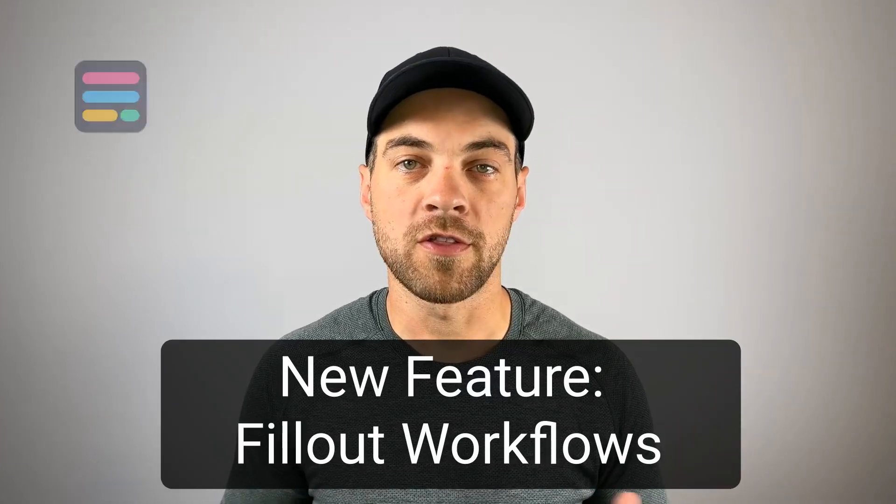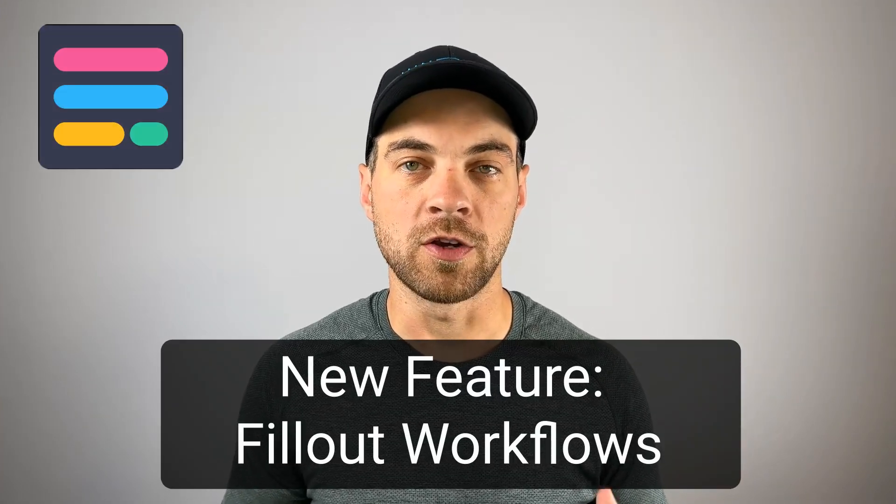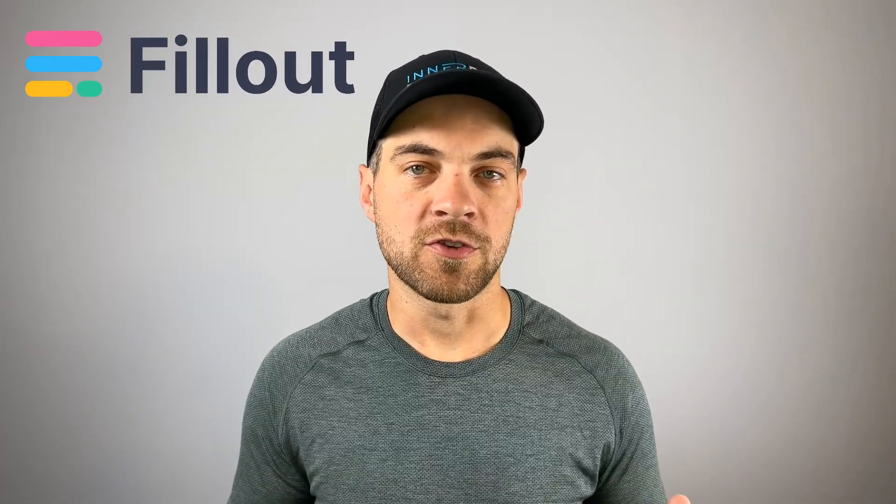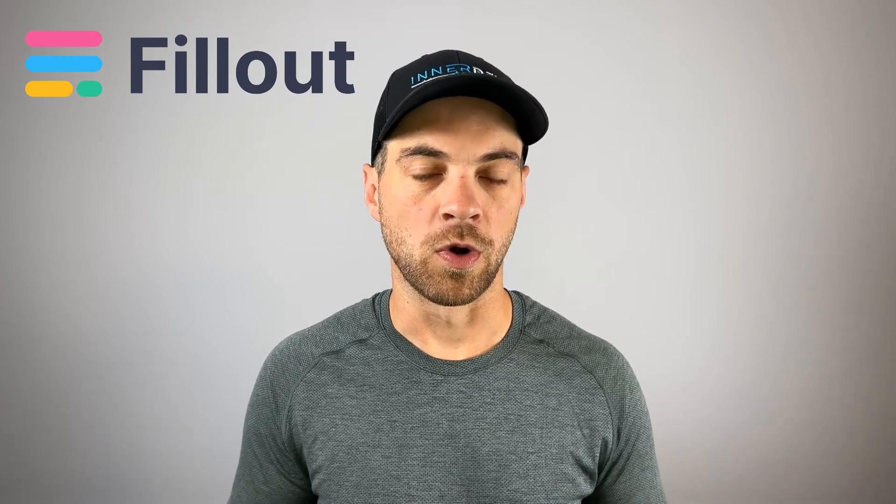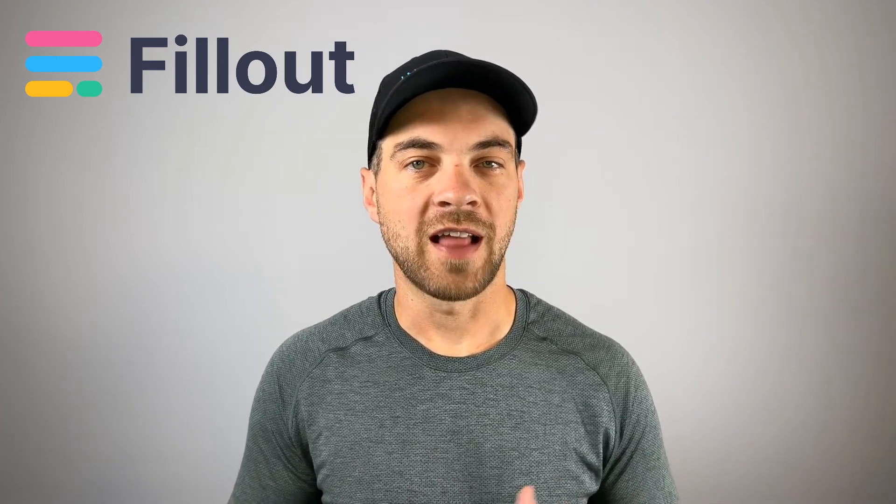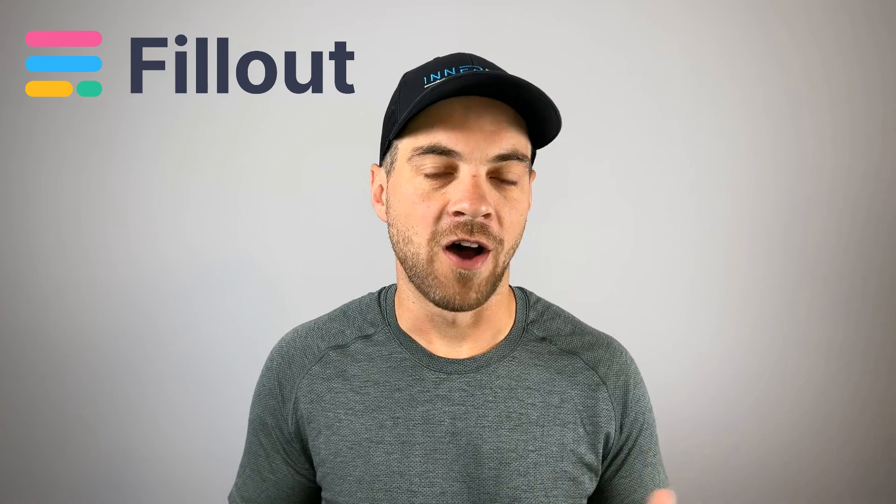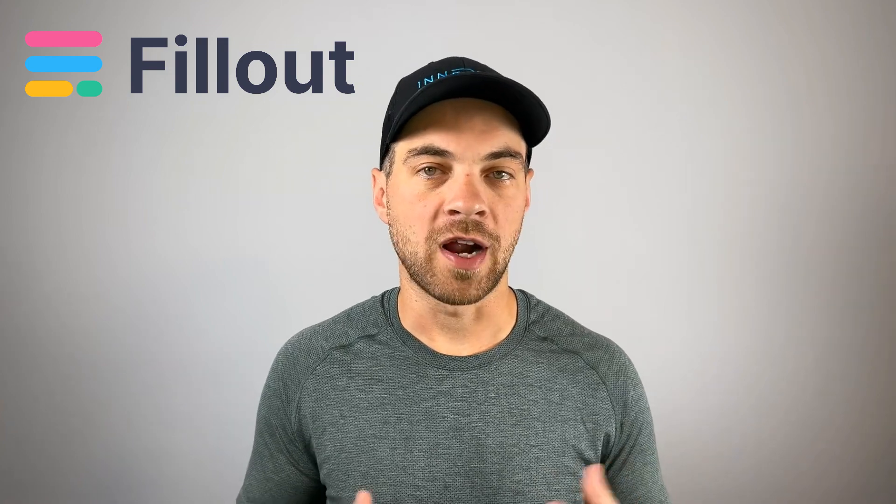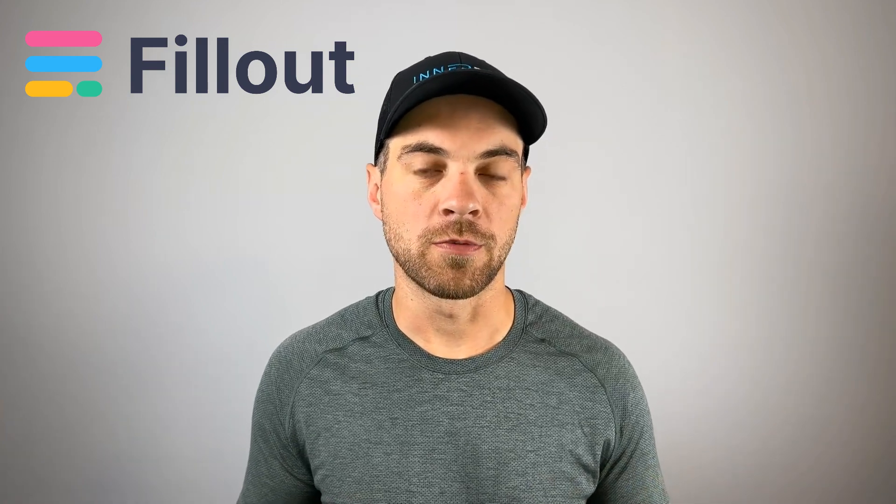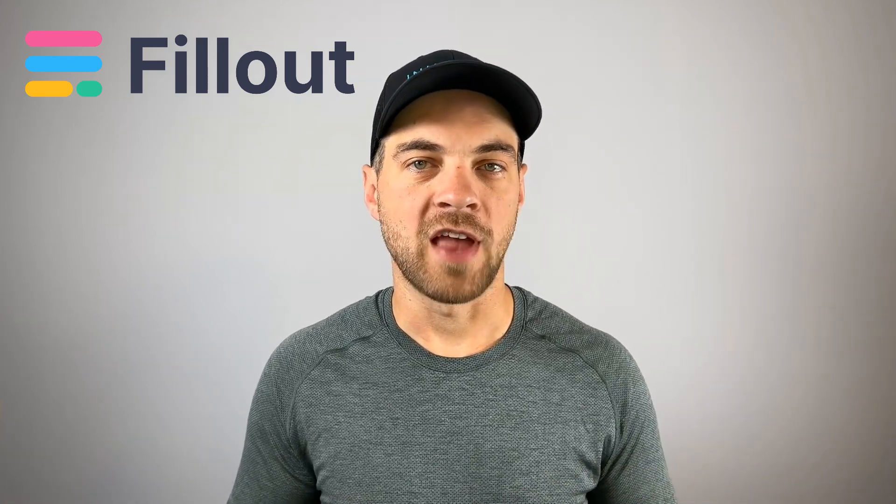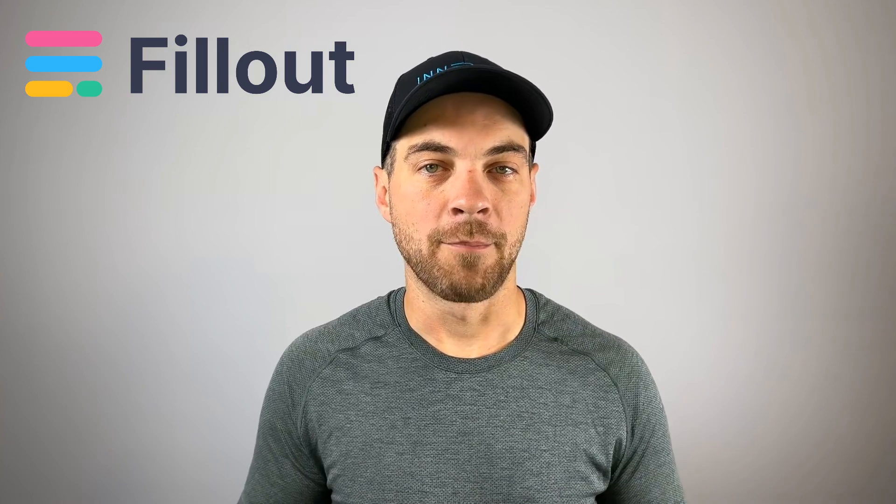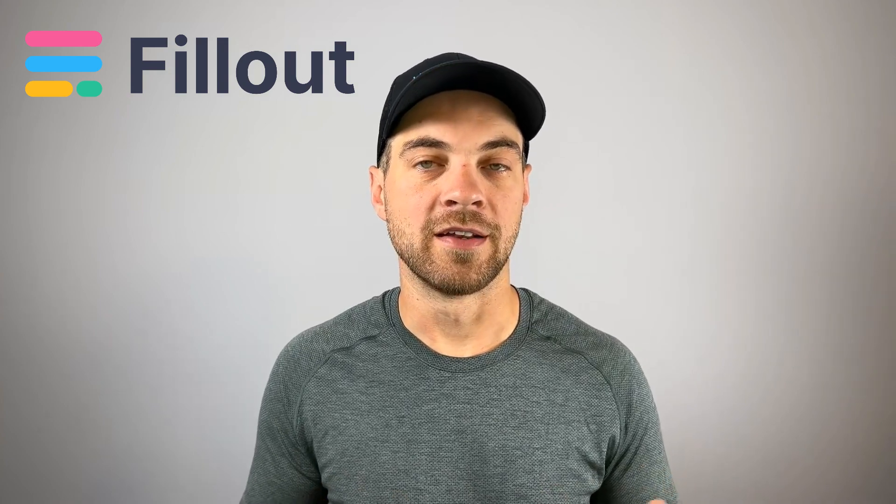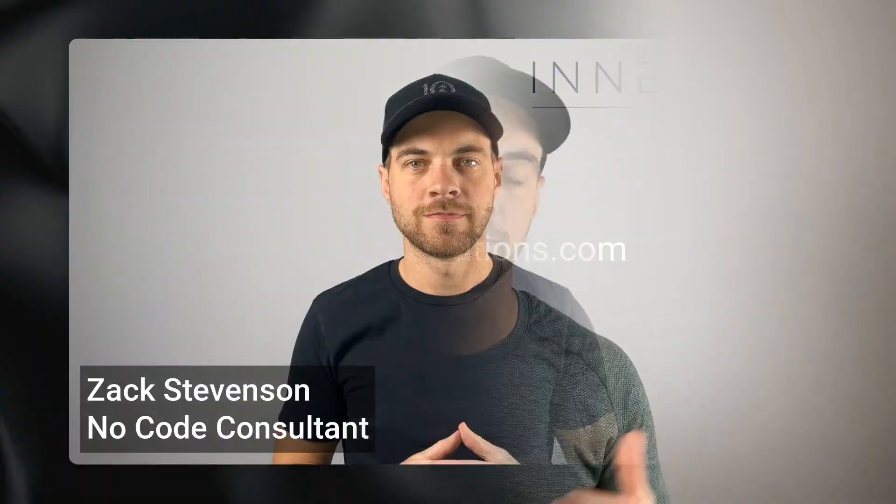If you use Fillout Forms or another form software, you won't want to miss this. Fillout has just released their new feature, Workflows. It allows you to add automation directly to your forms. It's like a mini Zapier, Make, or Relay.app built right in. Check it out.